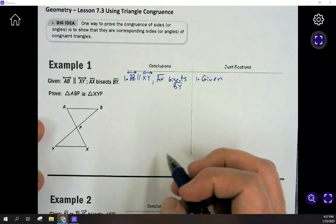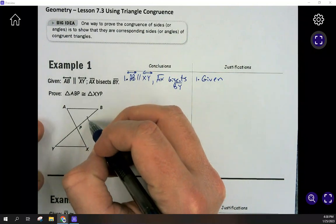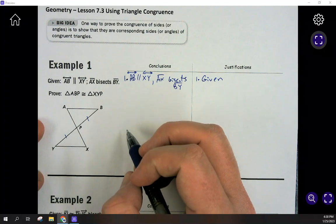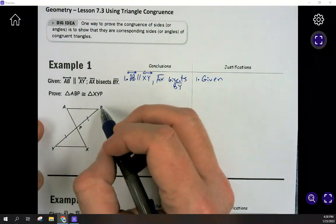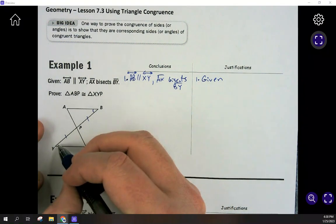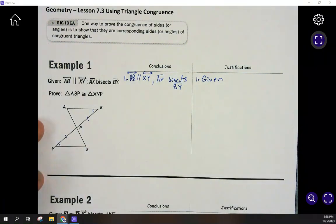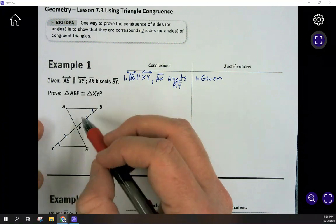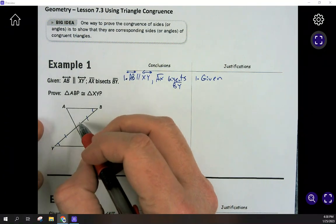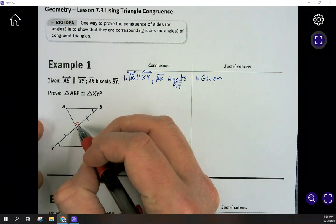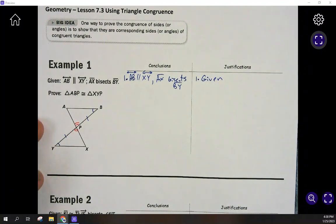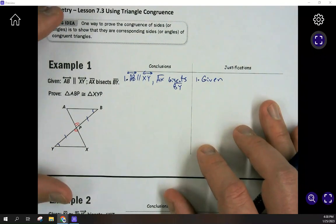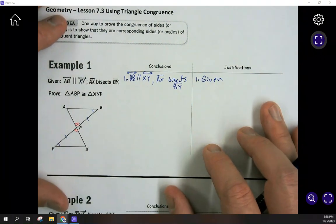Let's plan ahead. If BY is being bisected, I know those two pieces are equal to each other — it's cut in half. Alternate interior angles, like this one and this one, are going to be equal. So I'd have angle, angle, side for both triangles. I also want to point out there are vertical angles here as well, so I know those two are equal, giving me angle, side, angle.